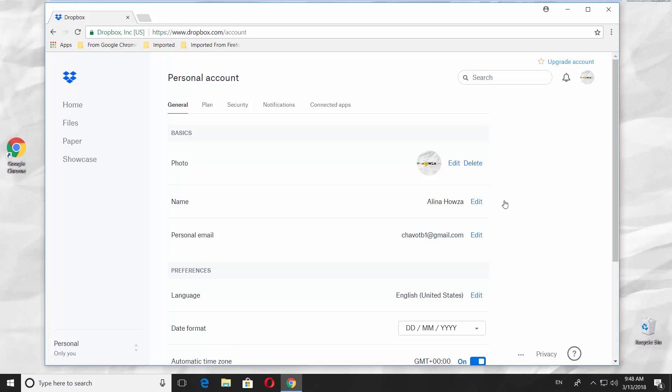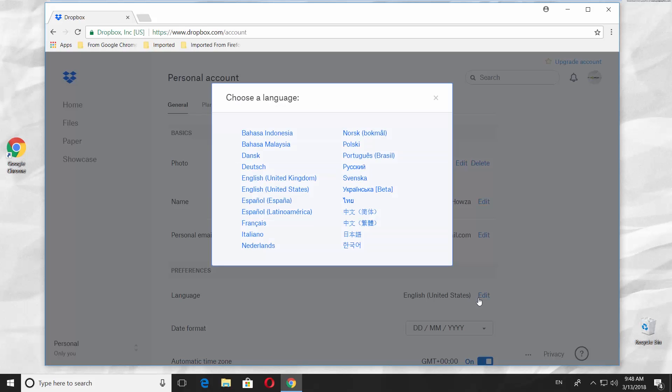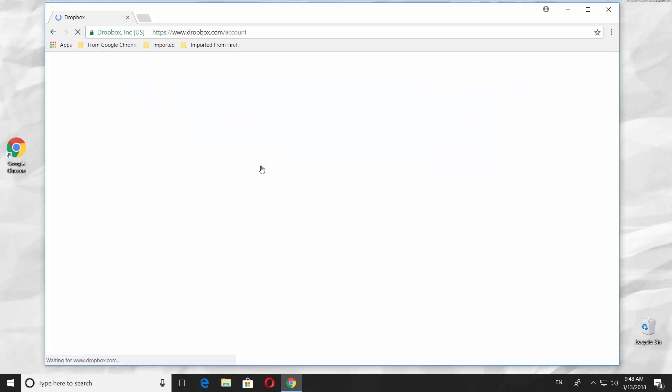Look for Preferences block. Click on Edit next to Language option. Select the language you need. It will automatically reload the web page.